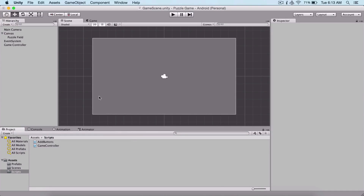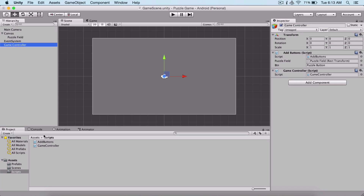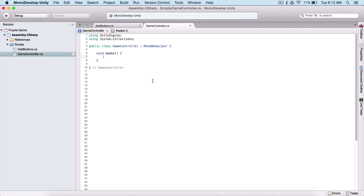Last time we laid out our puzzle buttons in our puzzle field. Now we are going to add functionality to our buttons and change their background image. First, create a new script and name it Game Controller and attach it on our game controller object. Then double click it so MonoDevelop will open it.